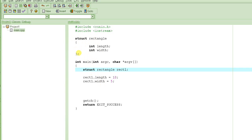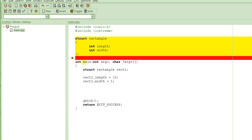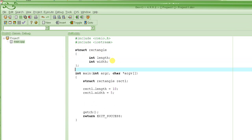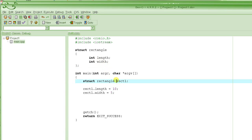Remember, this structure definition does not actually define any variables - not even length or width. It just says how a structure rectangle type variable is going to look like. Here inside the main function, when we declare a variable called rect1 with type struct rectangle, that's when we actually create a variable called rect1 which has two members: length and width. So the memory is actually allocated at this point for this rectangle.